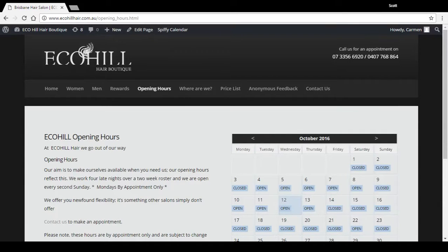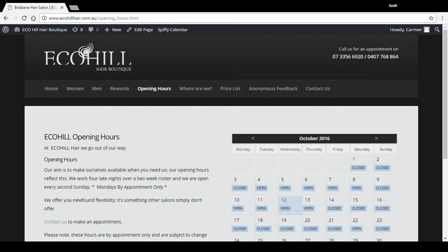Okay, in this video I'm going to show you how to manage the calendar that displays opening hours on this website.